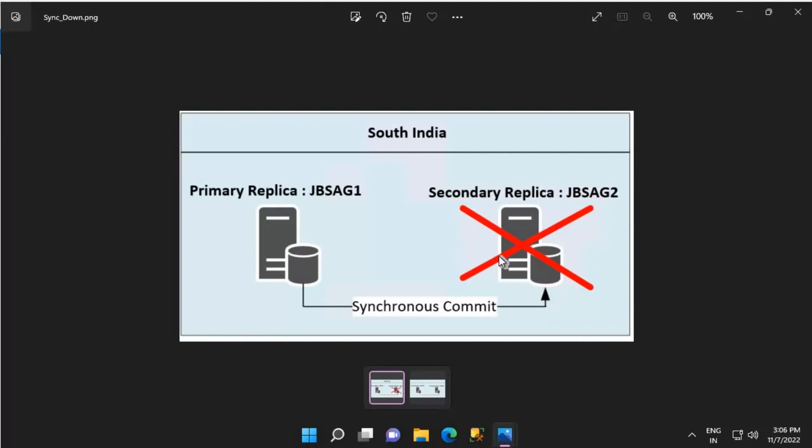Until then, the transaction log on all the replicas will keep growing. This can only reduce when all the secondary replicas for that availability group come online and sync with the primary replica.